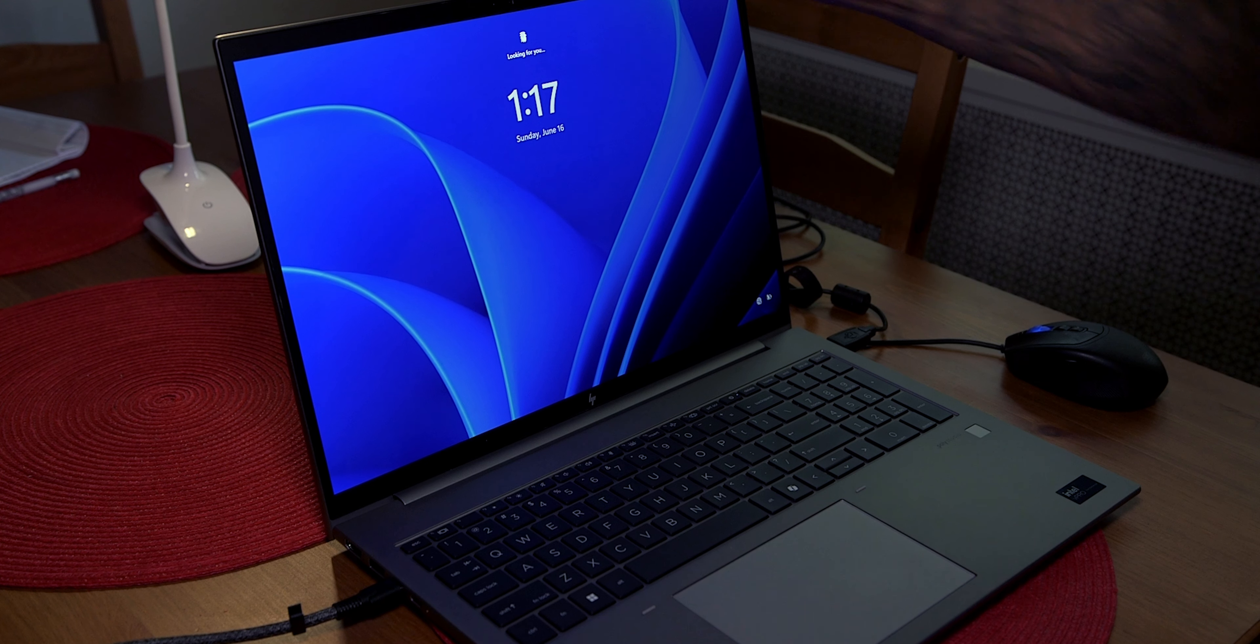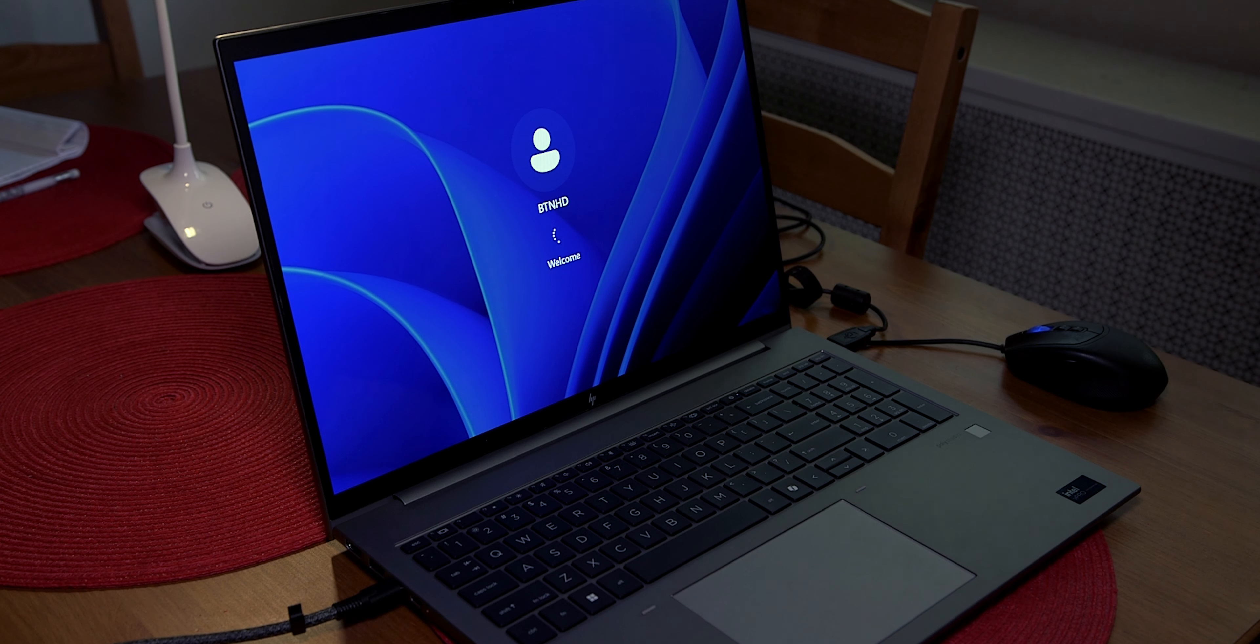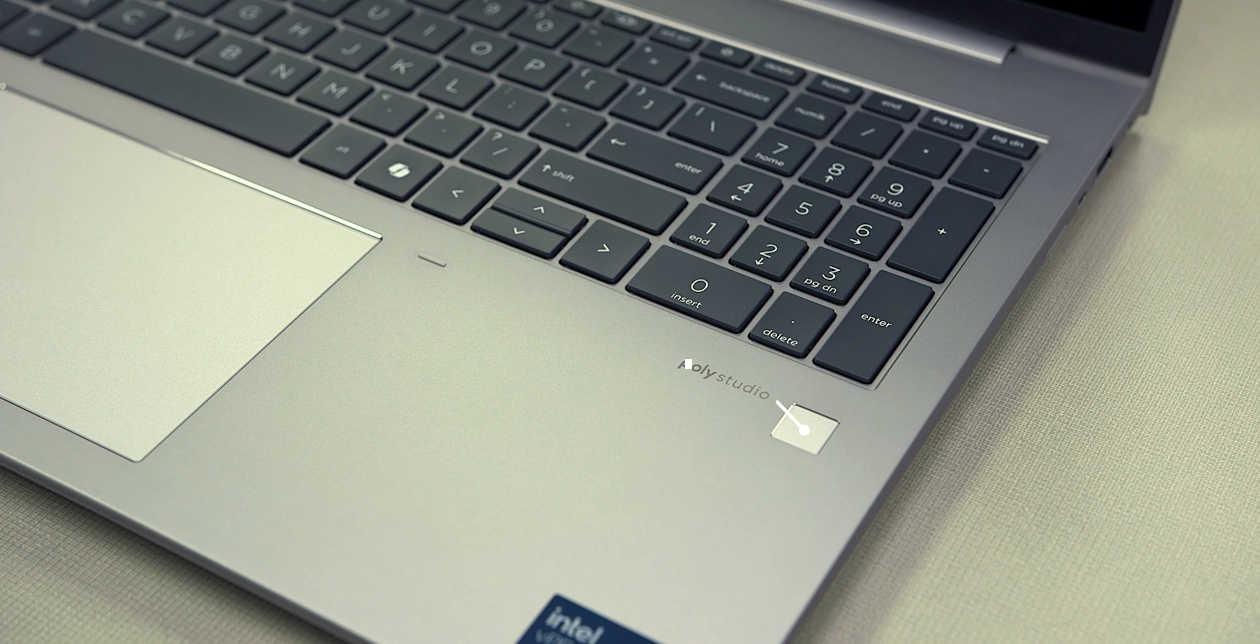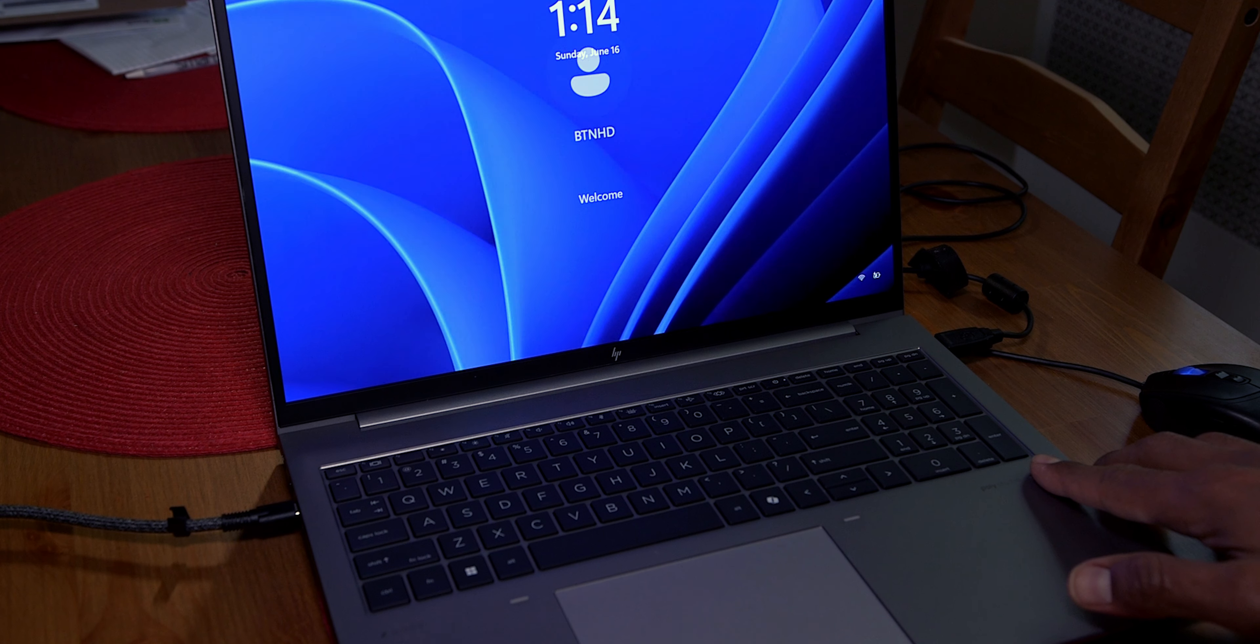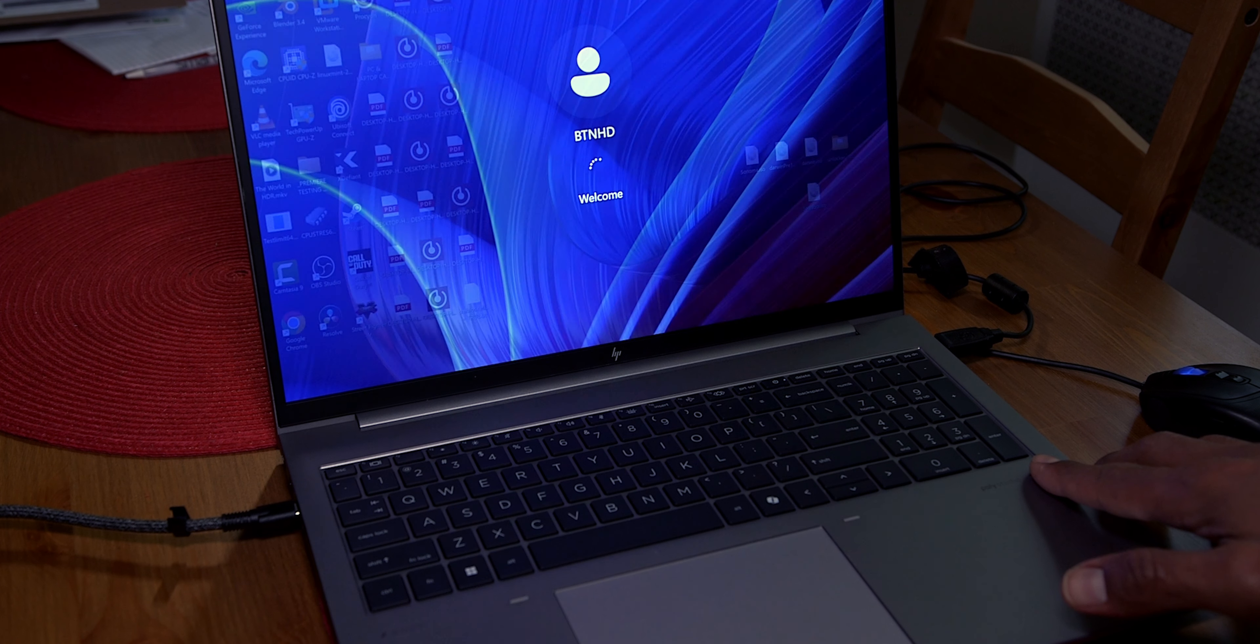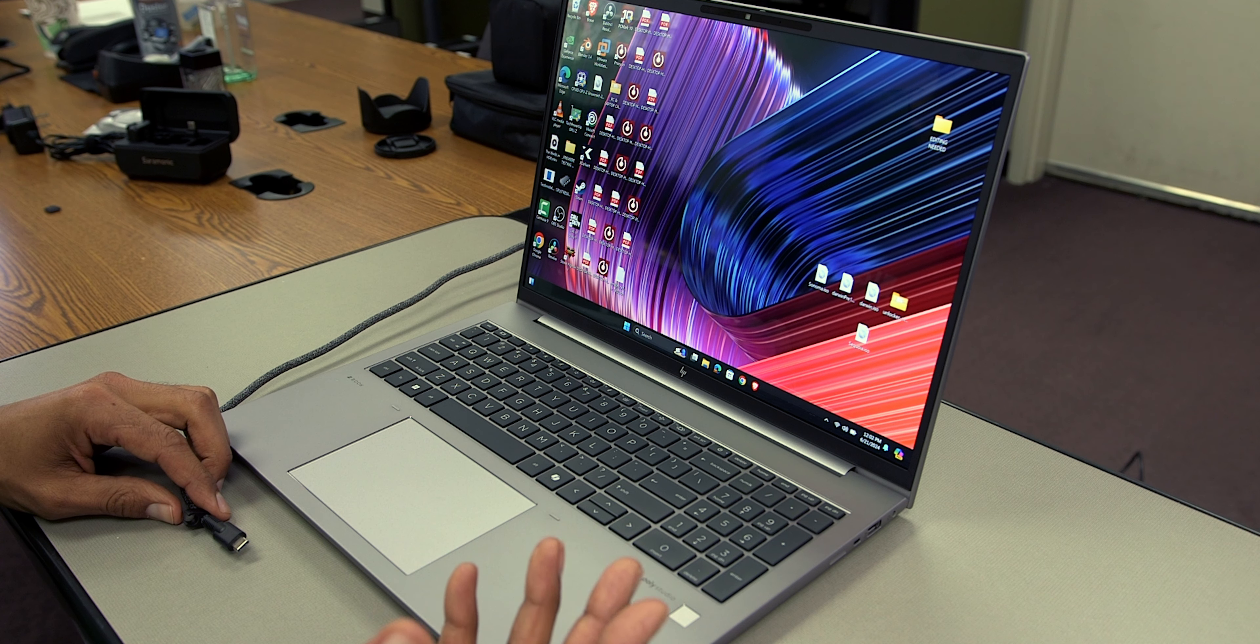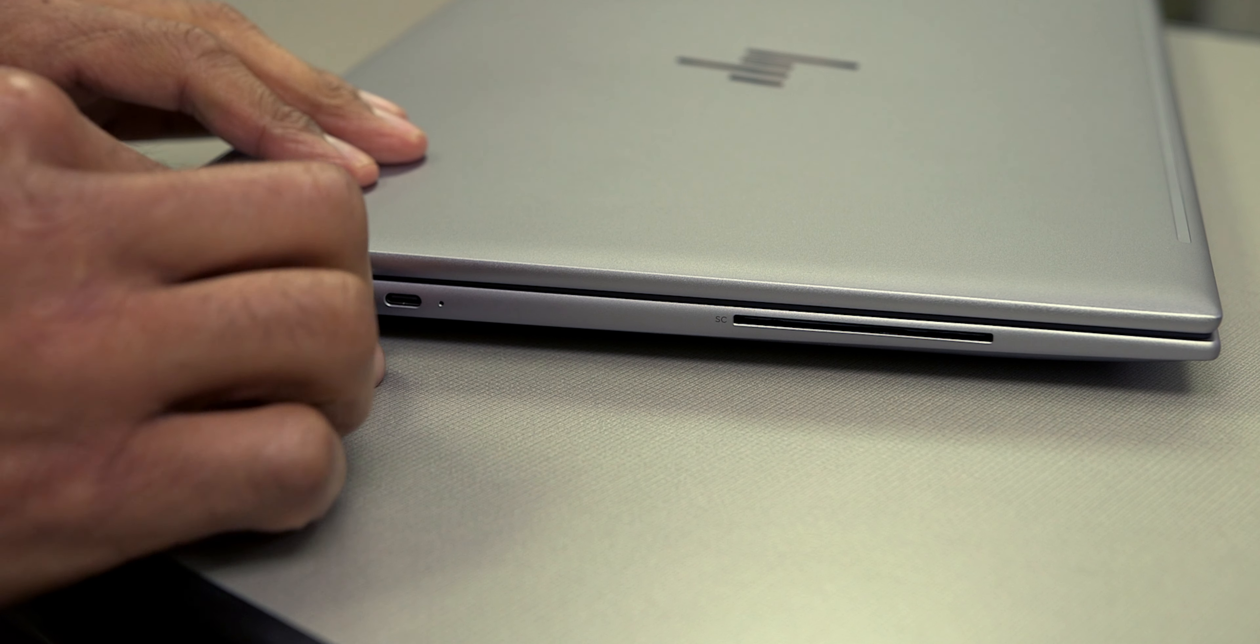Now this laptop, you're able to use Windows Hello to log into it, or you're able to use a fingerprint scanner, which is located right here. I'm going to use my finger to actually log into it. Now, before we start the review, let's give it power.